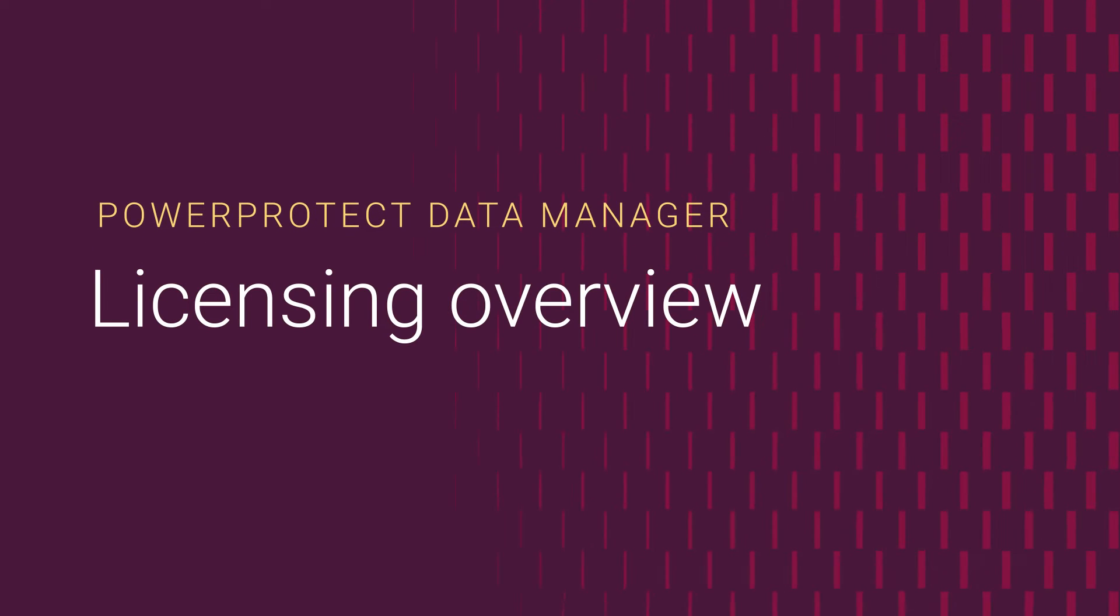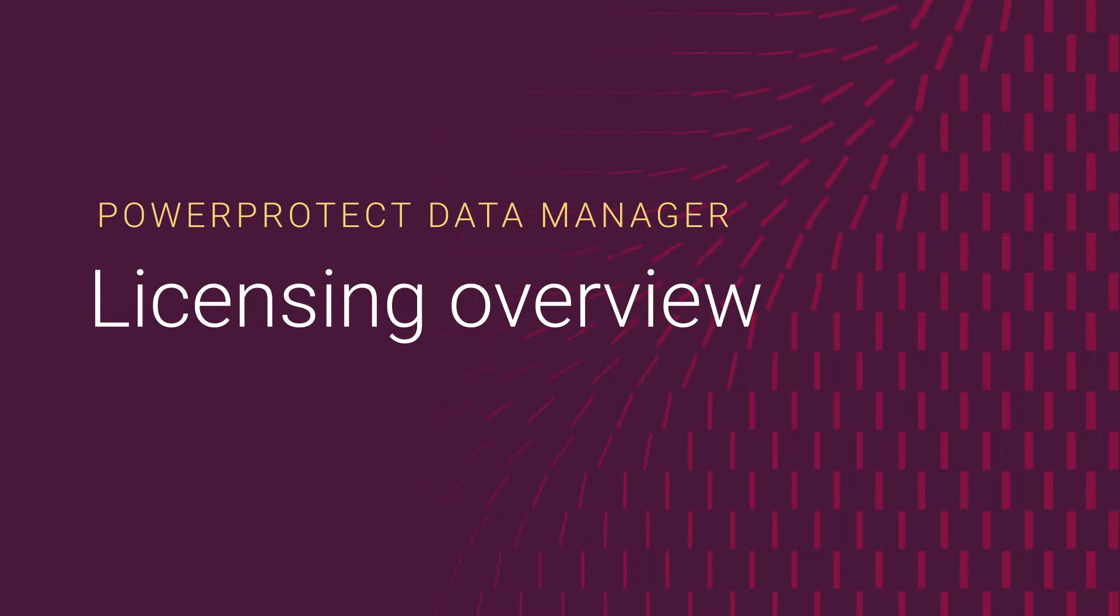Before you can use PowerProtect Data Manager to protect your data, you must install product and software component licenses. There are three license types as follows.